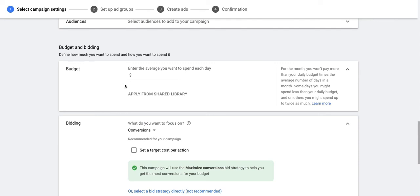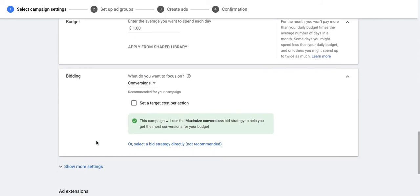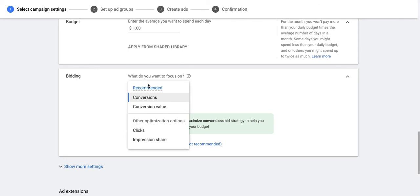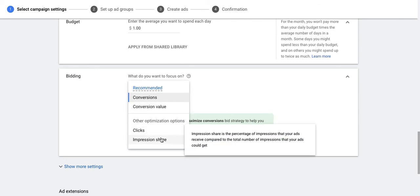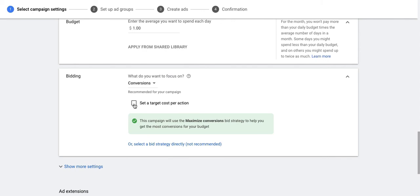Then you can also set up the budget for the campaign. Budget is basically the amount of money which you are willing to spend on this campaign on a per day basis. You can also provide the bidding strategy for this campaign — the way you're going to bid — that can be based on conversions, conversion value, clicks, or impression share.